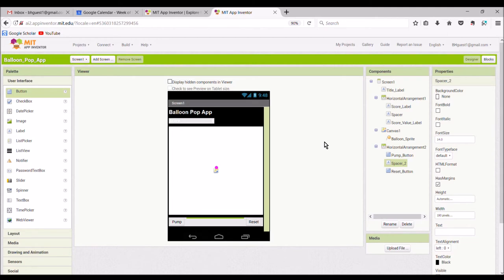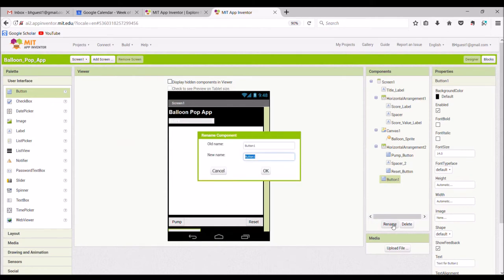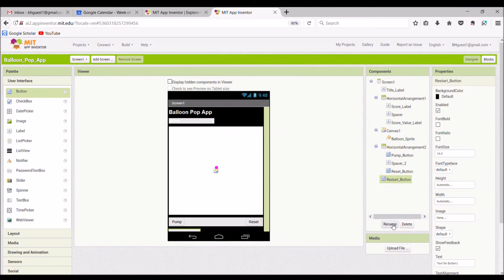We have one more step — we're going to pull one last button over and put it at the bottom. This button is going to be our restart button. As you're playing, you may reach a point where you want to quit the game and start over, or you might have a friend that wants to play, so you hit Restart, clear your score, and let your friend start from zero. We will change the text on this button to 'Restart'.